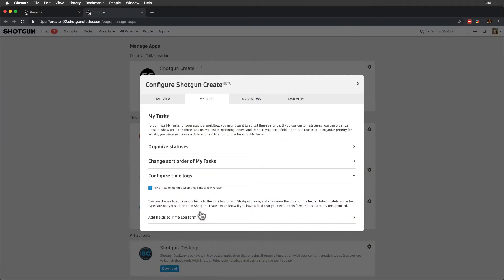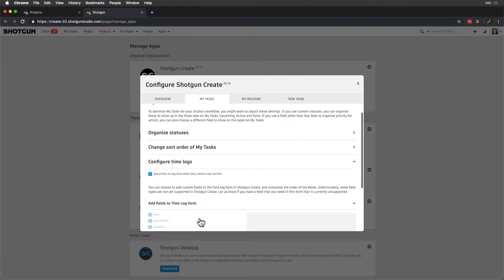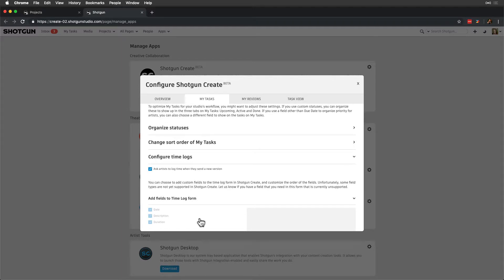Add Fields to Time Log Form allows us to configure fields displayed in Time Log Creation.